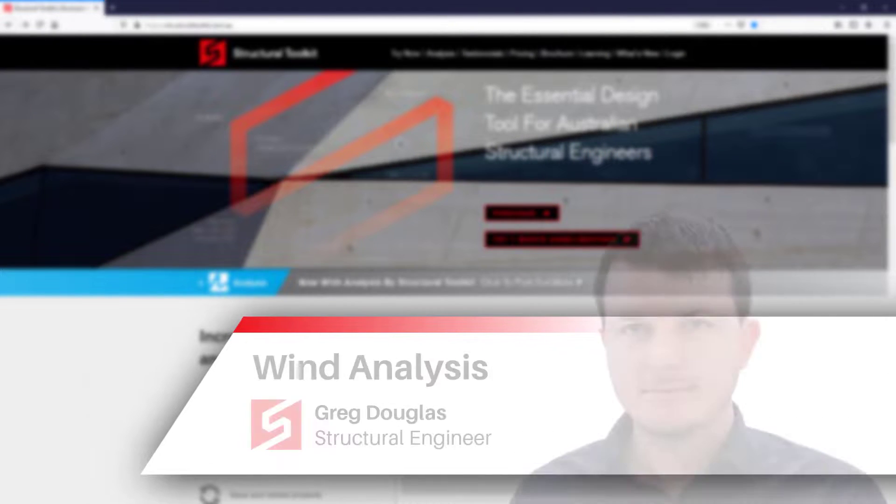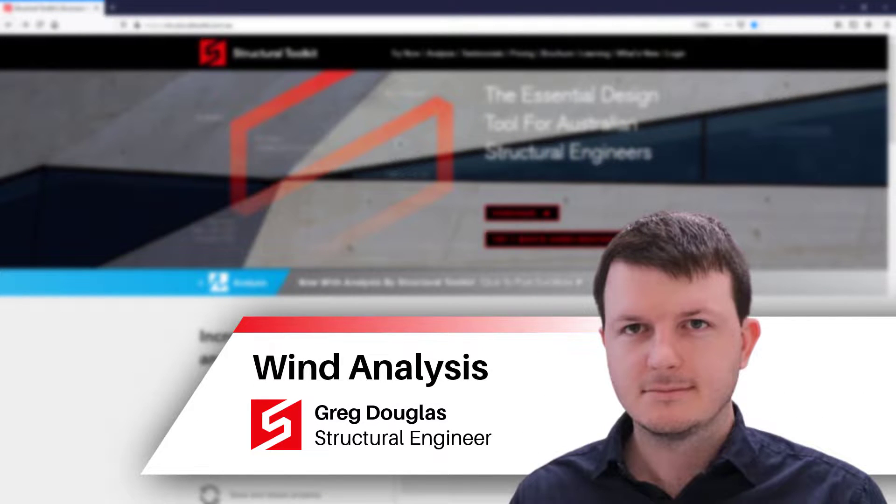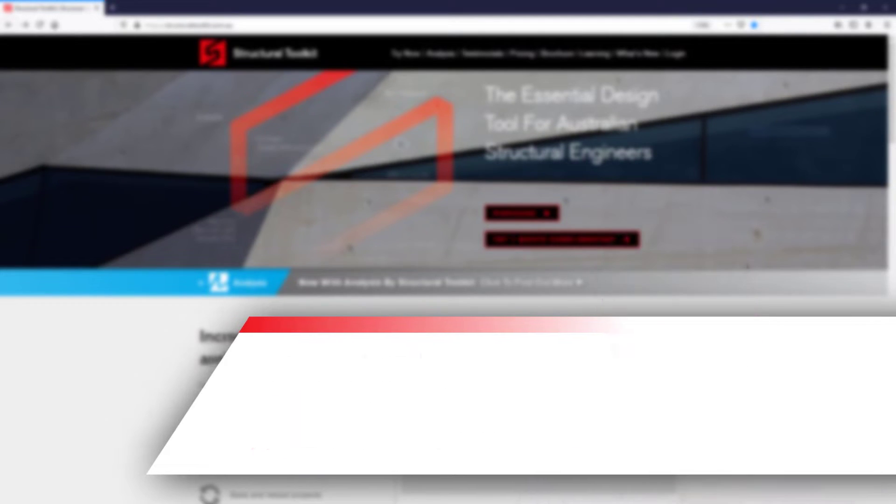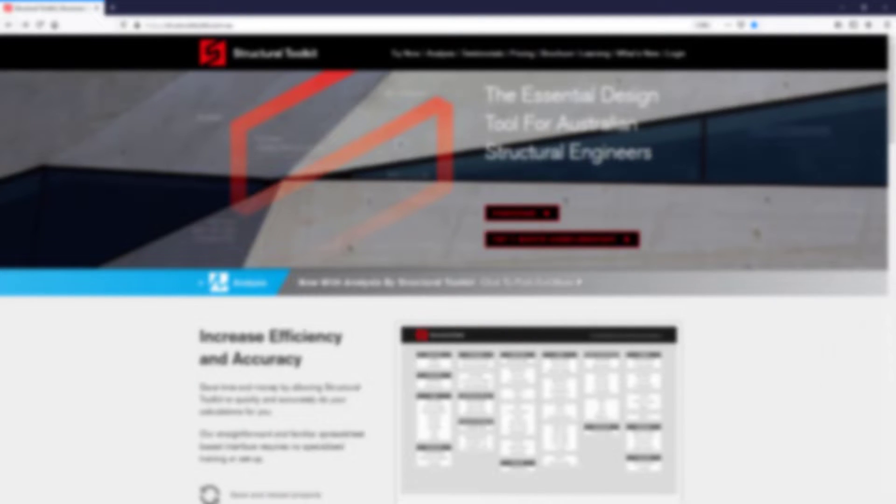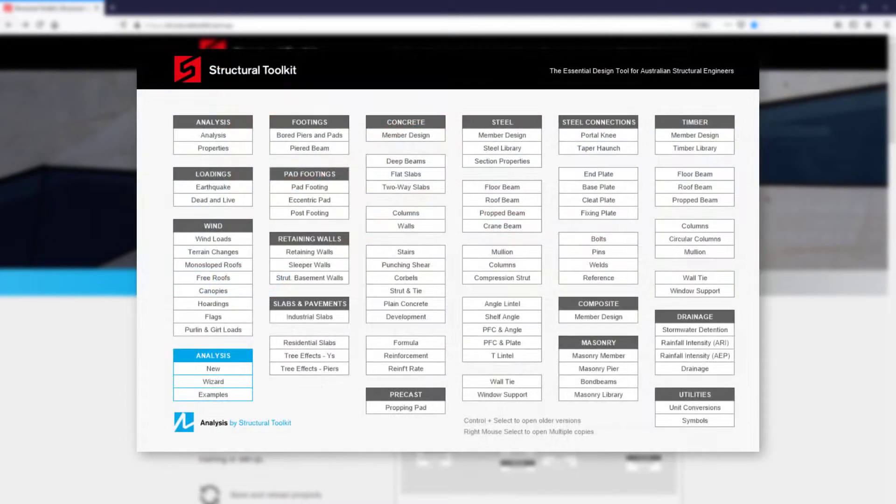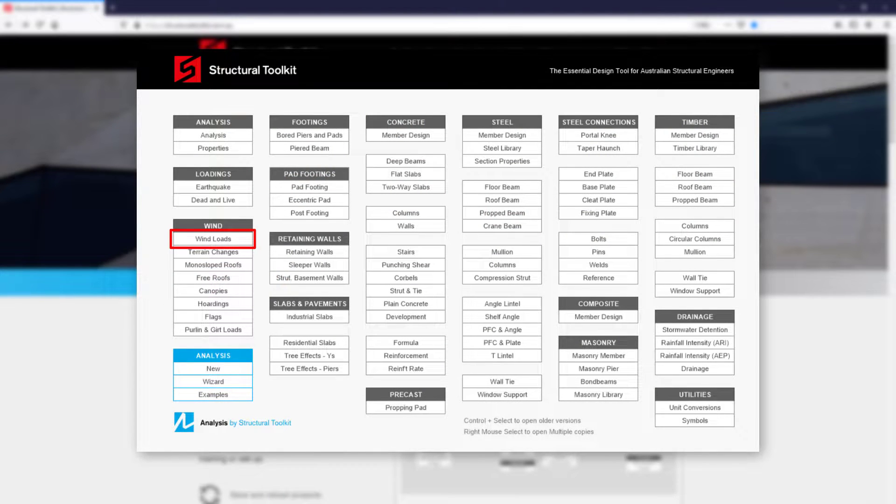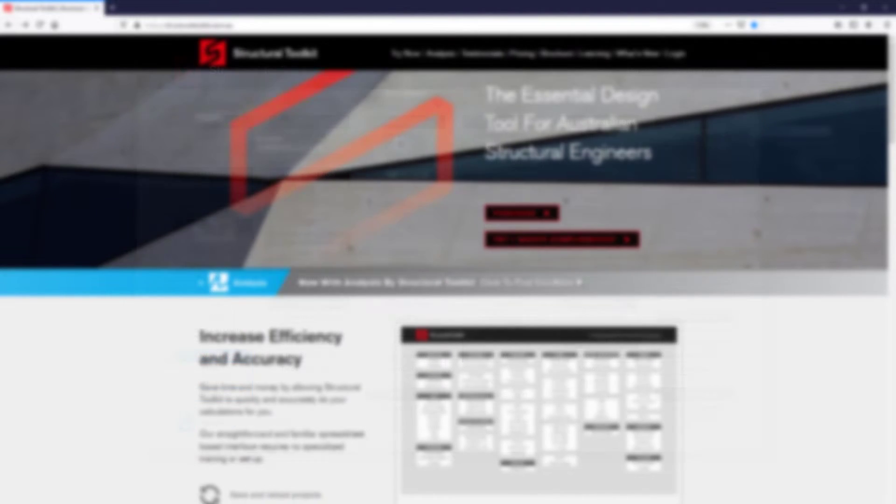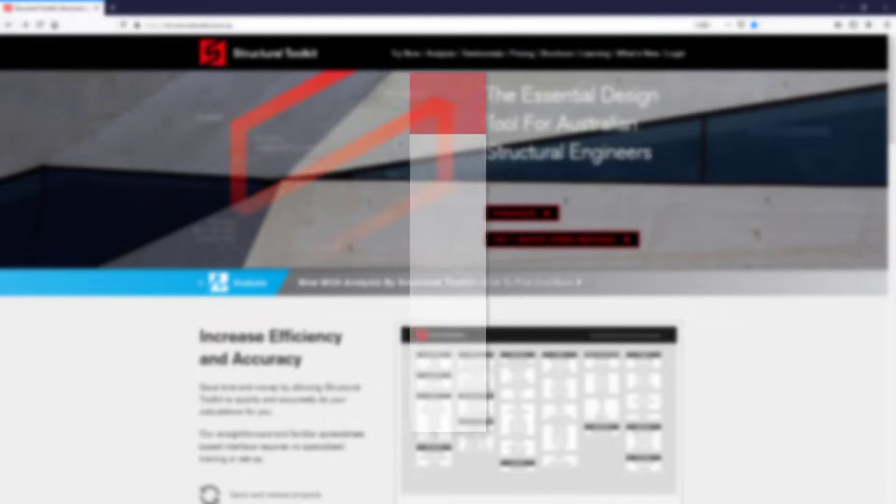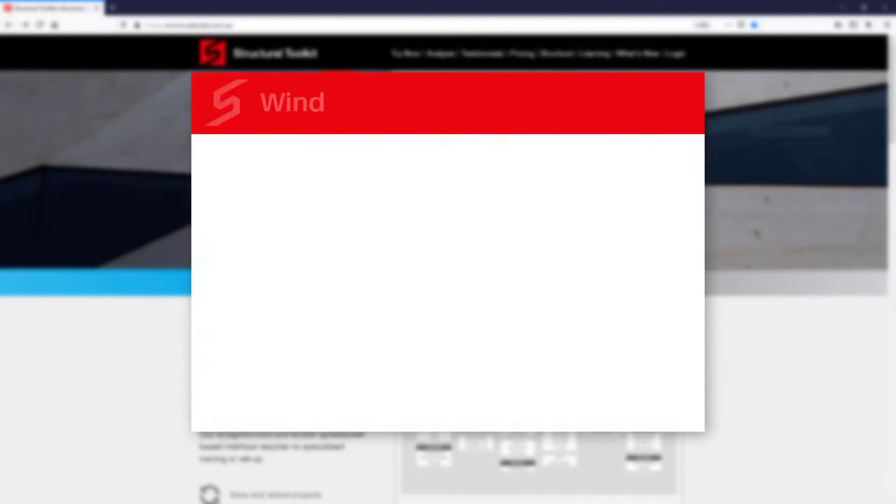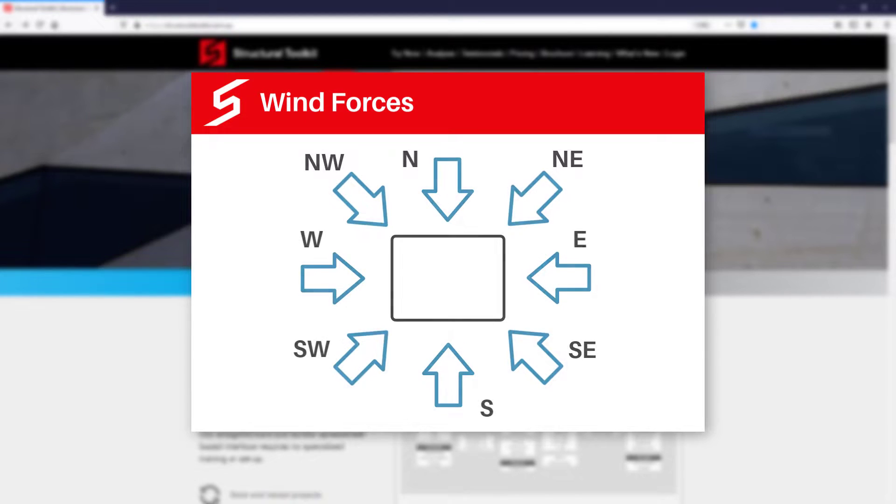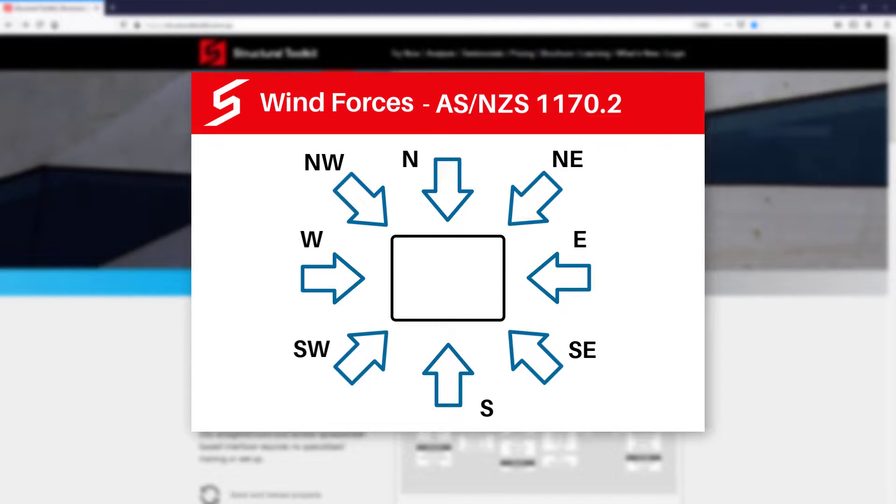Hi, this is Greg from Structural Toolkit and in this video we're going to be going through the wind loads module. The wind loads module can be found under the wind section in the desktop, where it can be used to calculate the wind pressures on a building in eight cardinal directions in accordance with ASNZS 1170.2.